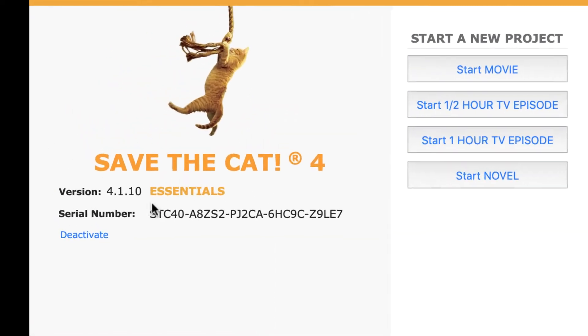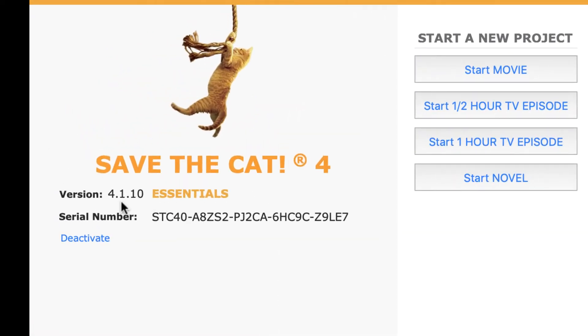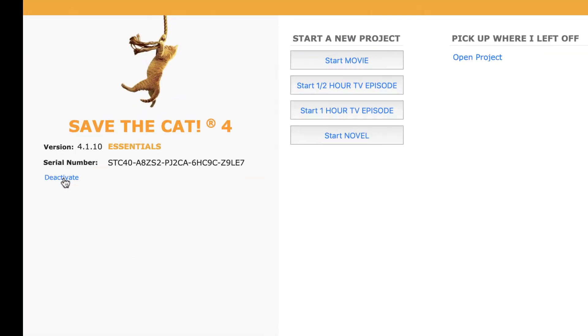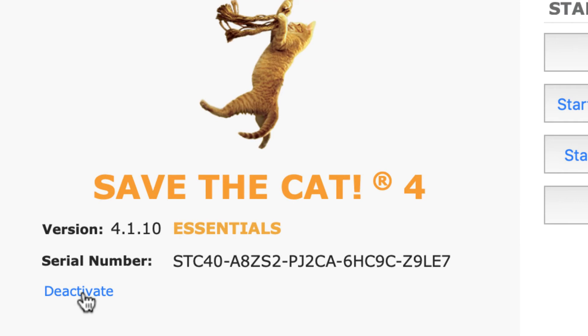So what are we looking at? Over here is the current version of Save the Cat. You can see that I have the Essentials plan. If there were an update available, that will be shown down here with a link where you can download it. You've probably noticed this Deactivate button. Most plans allow for activating on two computers. The teachers and student plans allow for activating on one computer. If you need to change computers and don't have any activations available, click Deactivate to deactivate this computer — that will free up an activation to use on another computer.